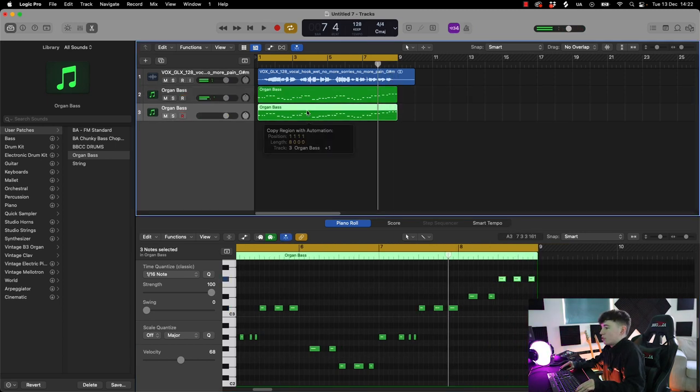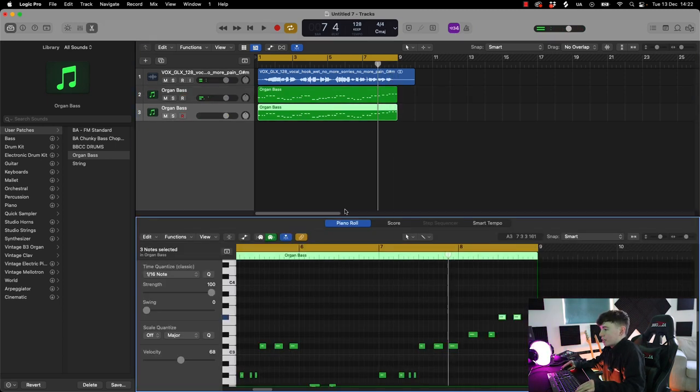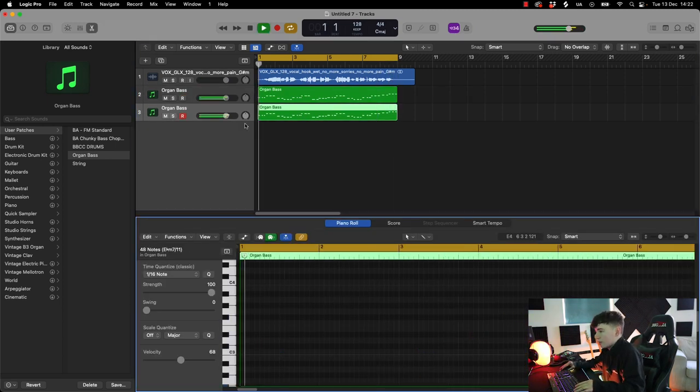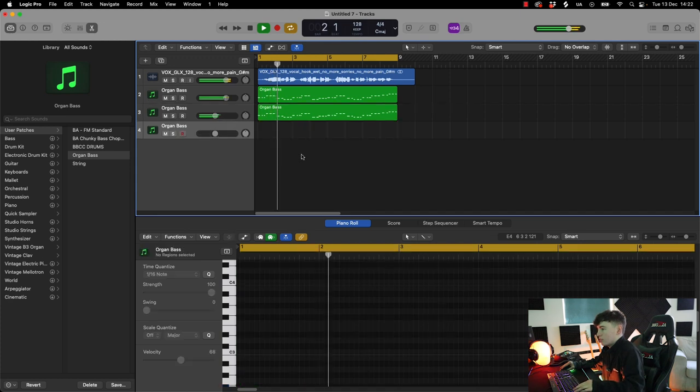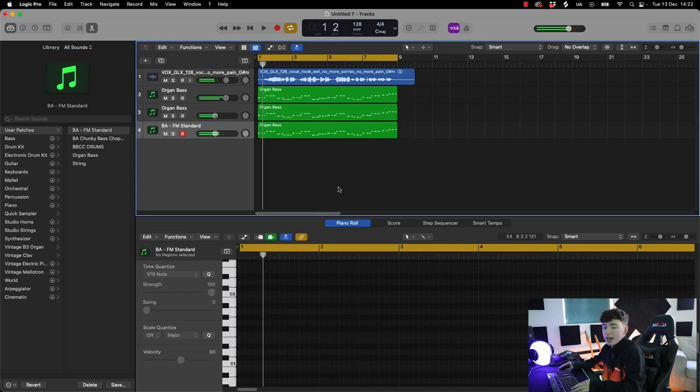Let's double that up nicely, just send it an octave lower. Also add a nice FM bass underneath.